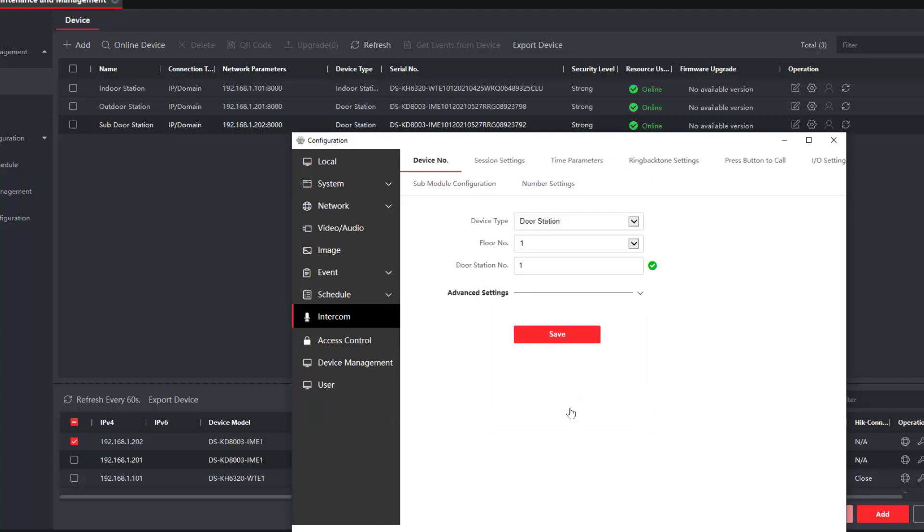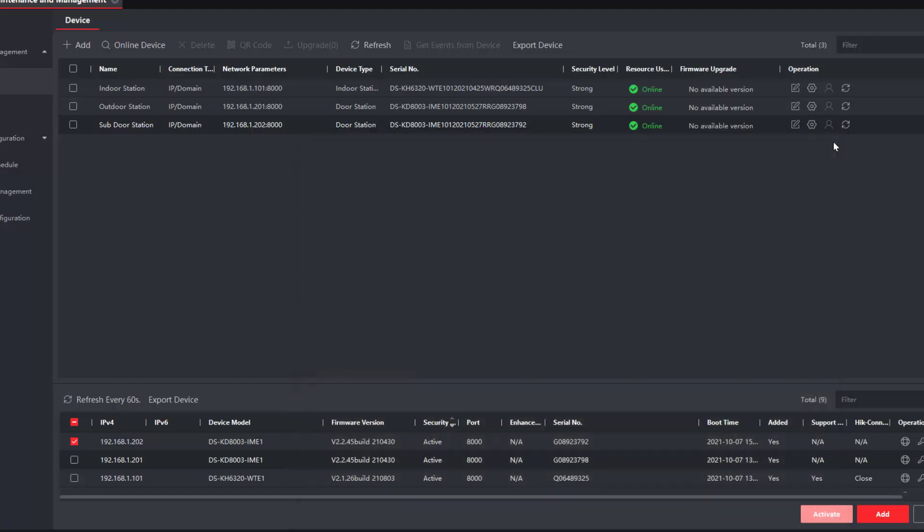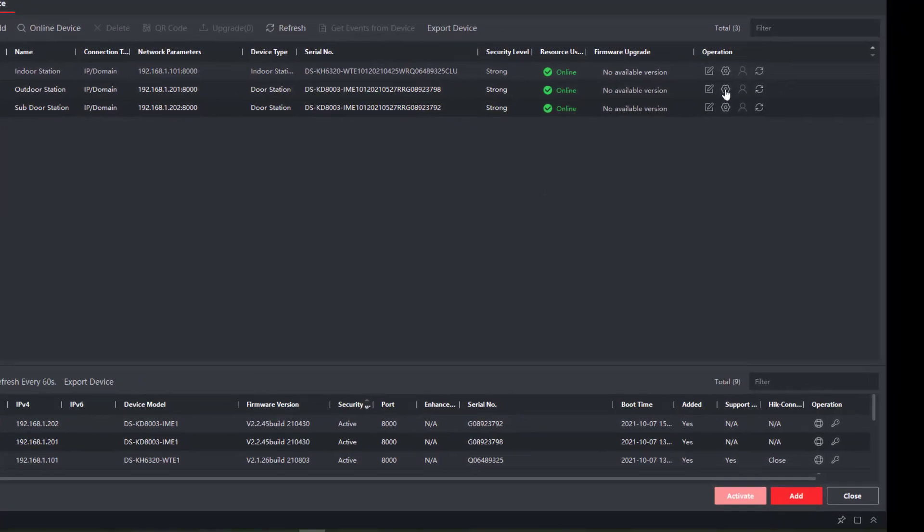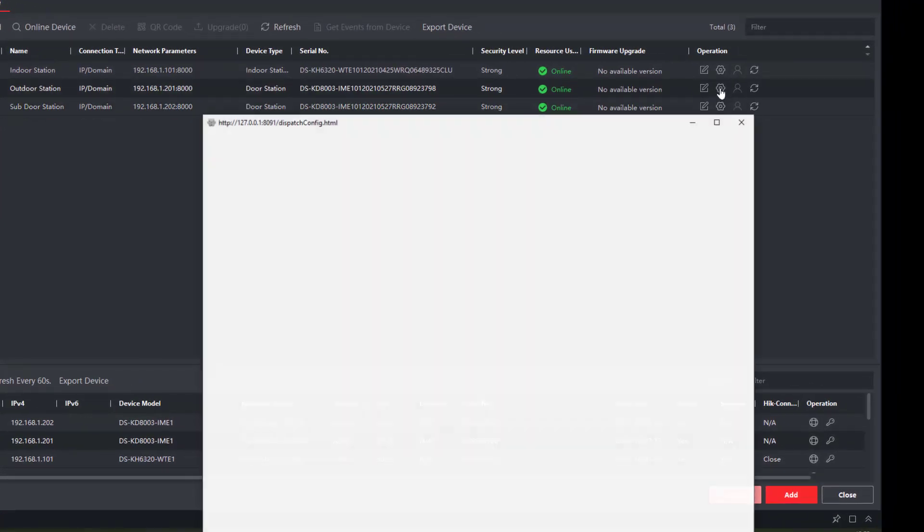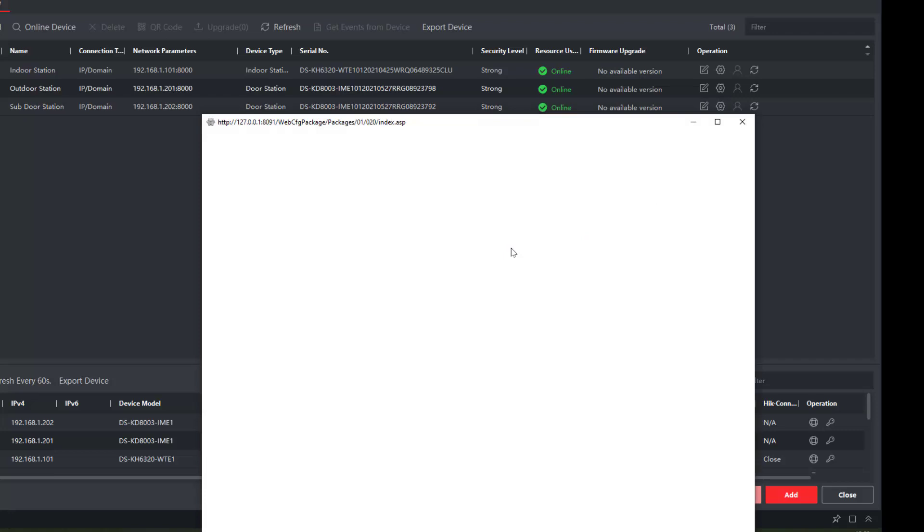Let's just close that a little bit down and we'll just check we've got it online. Just give a quick refresh, everything appears to be okay. Now what we've got to do is add the sub door station to the main module again. We click on the cog of our outdoor station, wait for it to load.